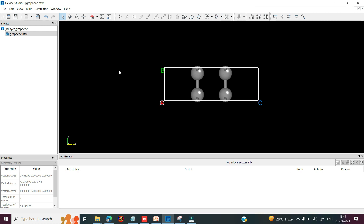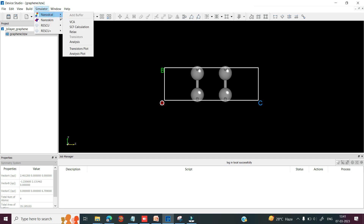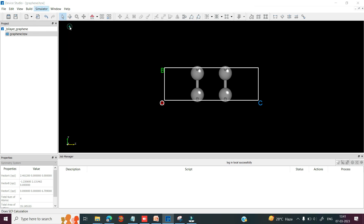Then you can click on the center option so that all items will be in the center position. So if you want to simulate this double layer graphene, you can click on simulator and go to nanodical, then select self-consistent field calculation.